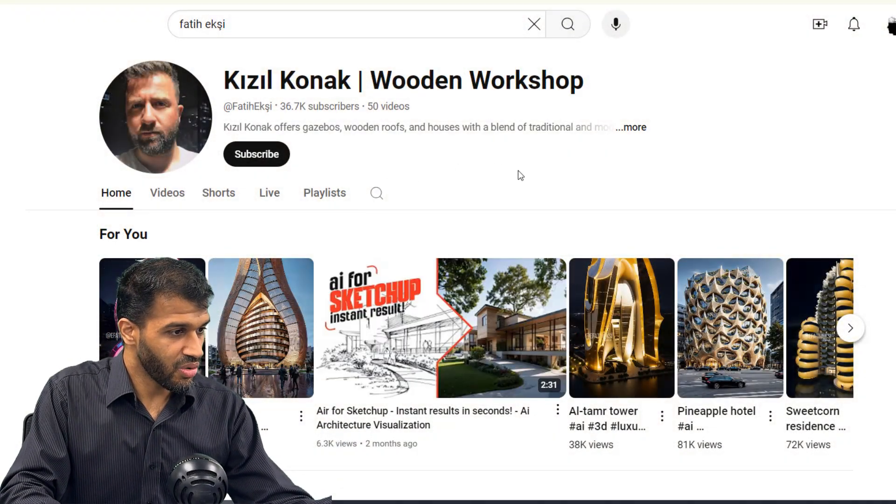Welcome back to another Architect React. In this video we're going to be reacting to an entire YouTube channel. A subscriber sent me this channel that has videos of architecture inspired by fruit, inanimate objects, or nature. It's a very unique take because he uses AI to render. Without further explanation, let's go ahead and take a look at the channel together.